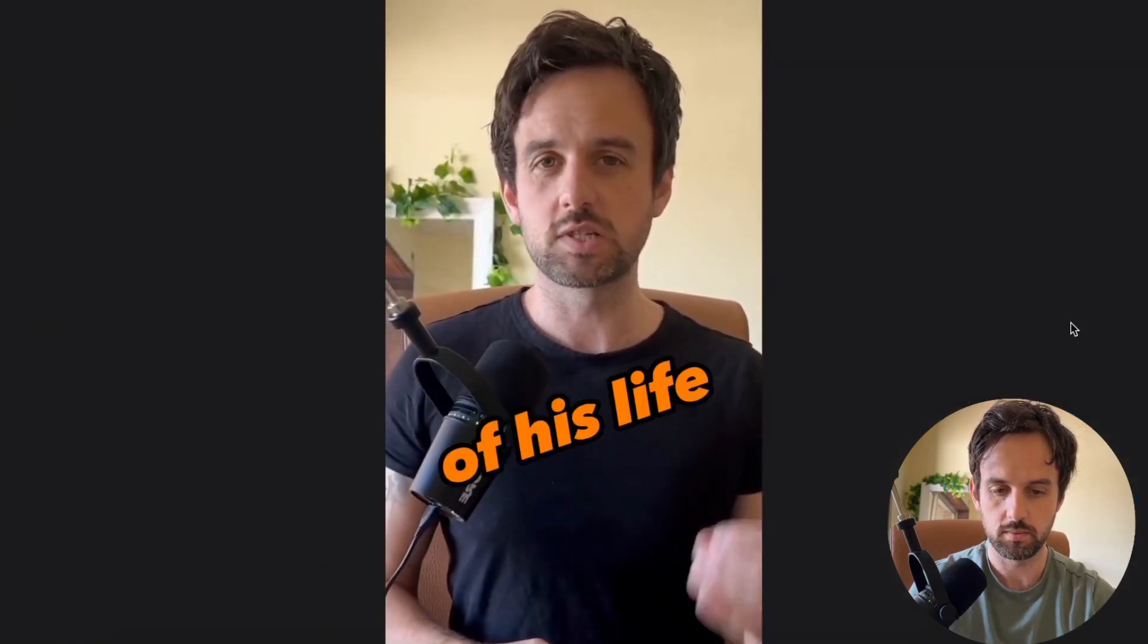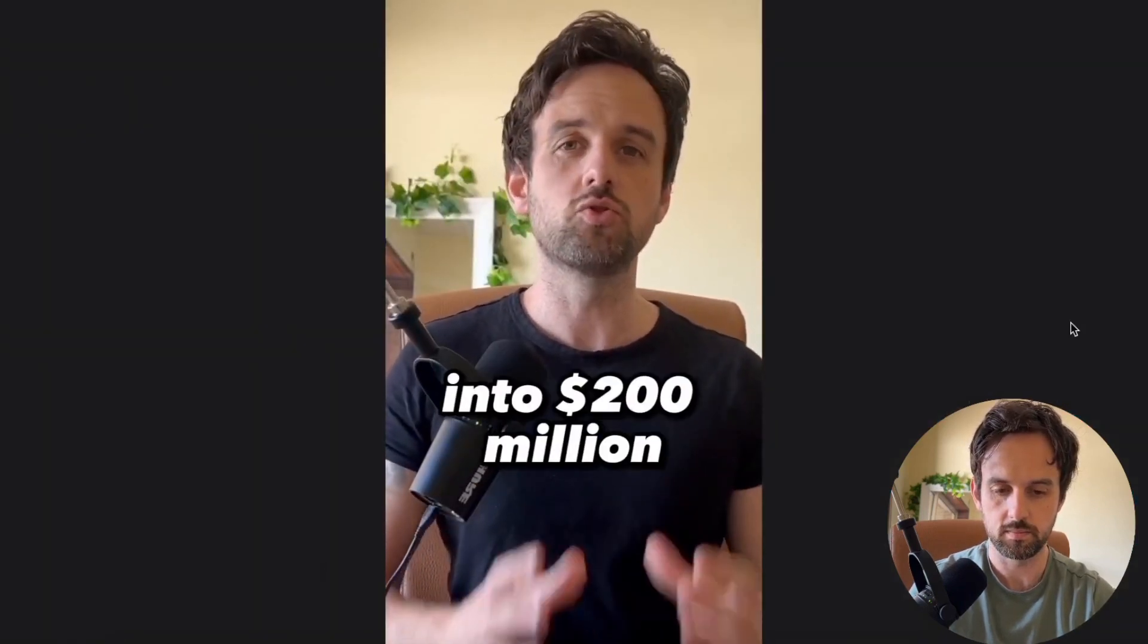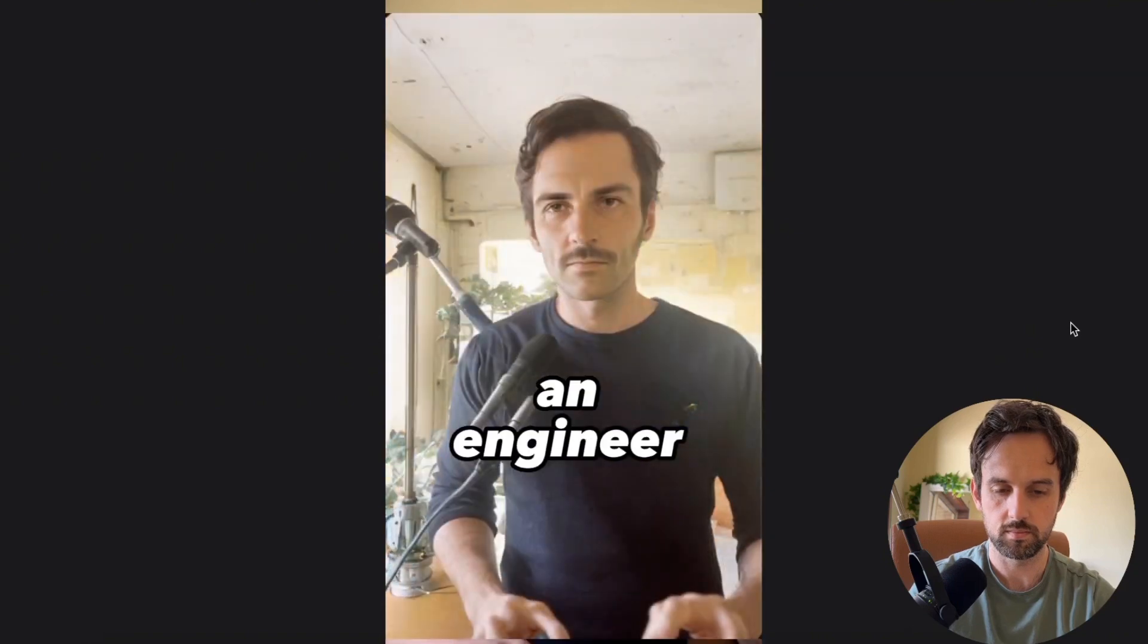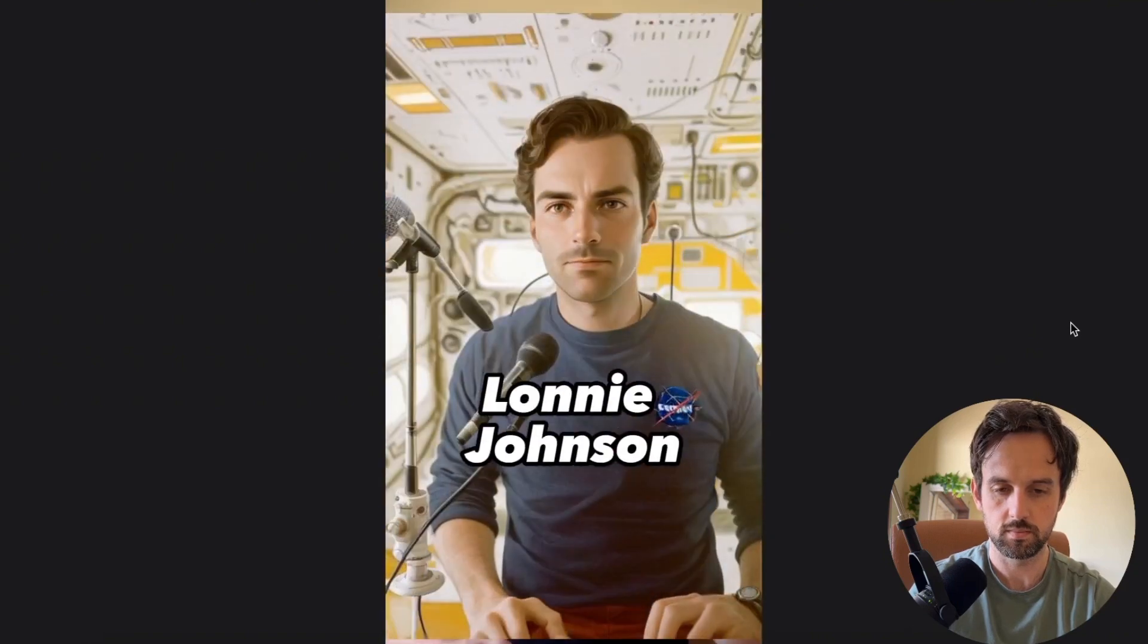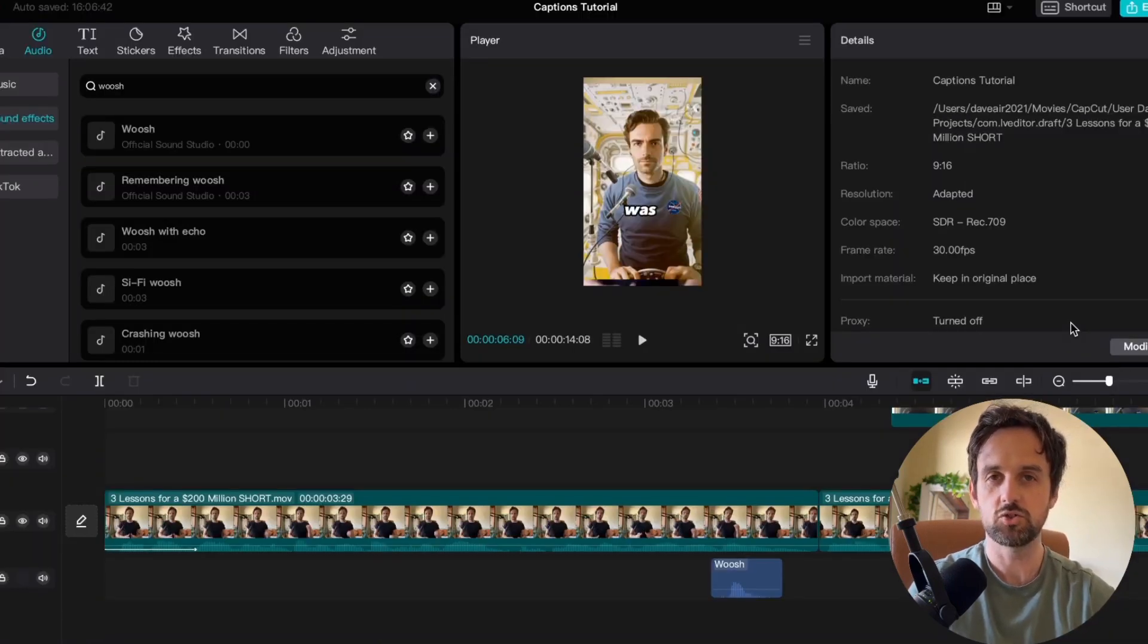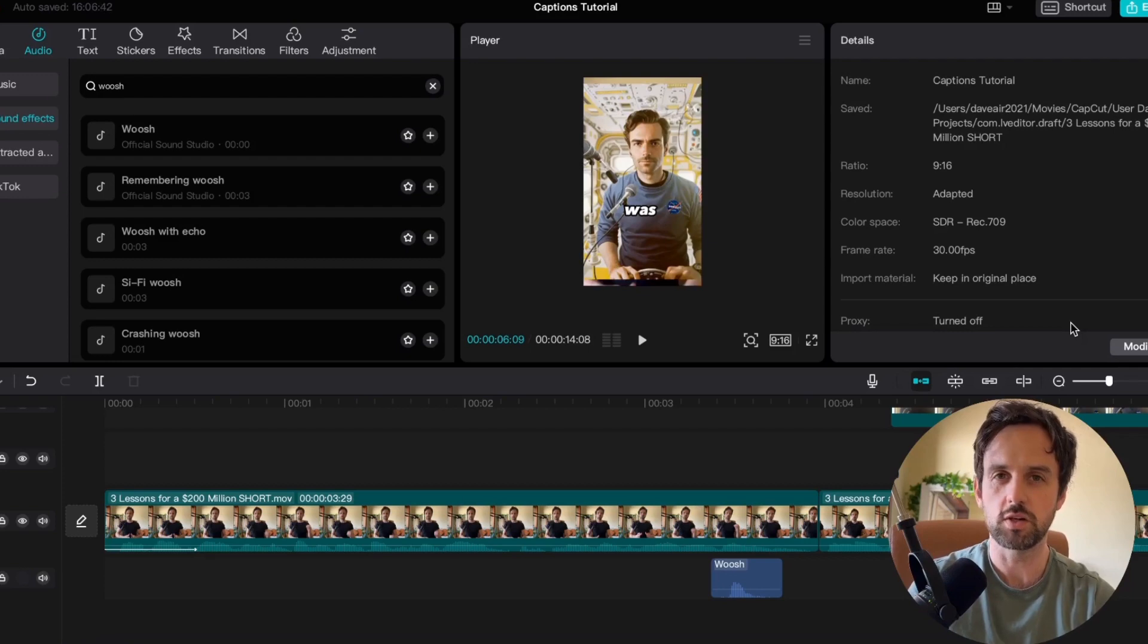This guy turned one of the biggest mistakes of his life into 200 million dollars. In 1982 an engineer called Lonnie John. So we can see that intro is 100 times better with just a few very small edits to the captions.